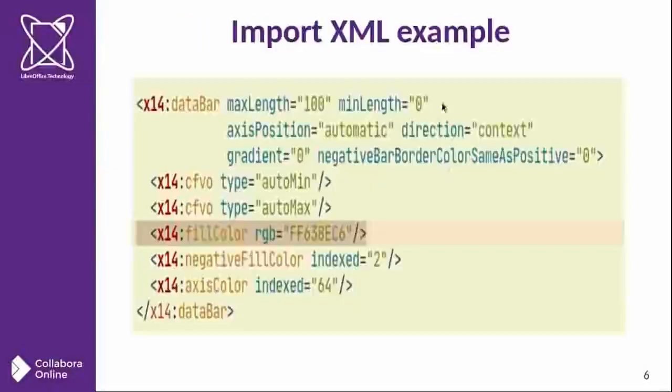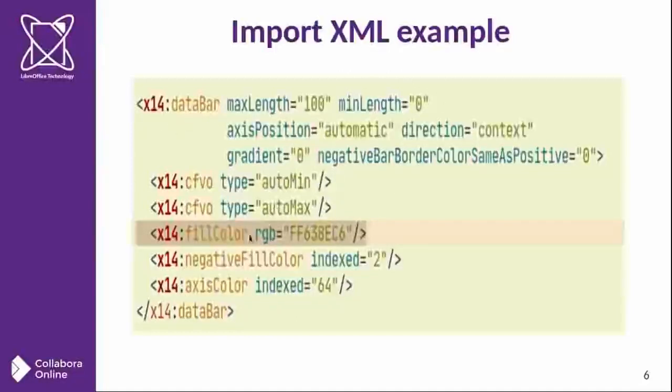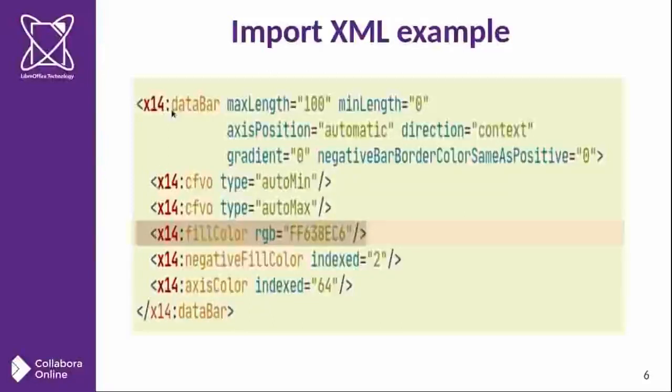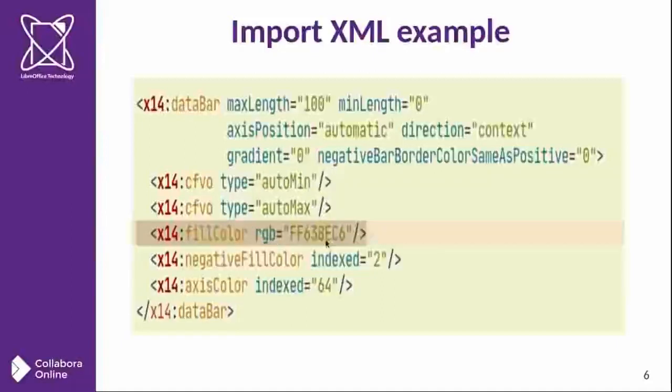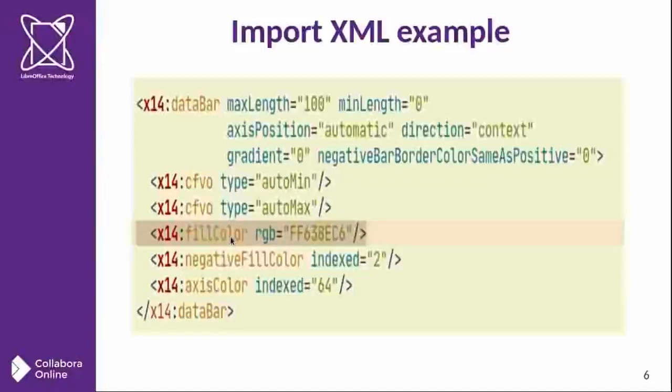Okay, let's try to import this example portion of XML file. And you can observe here that the fill color property is the one that we want to extract or read.